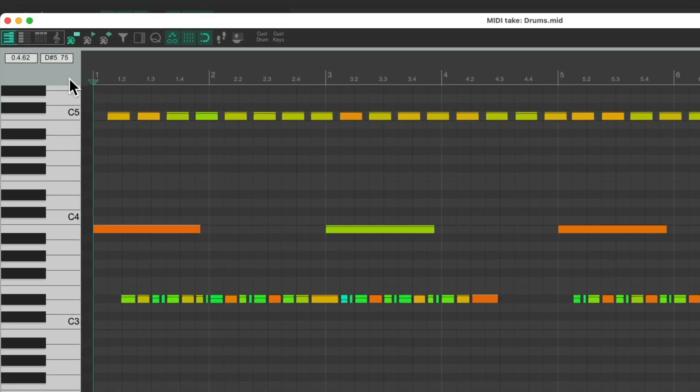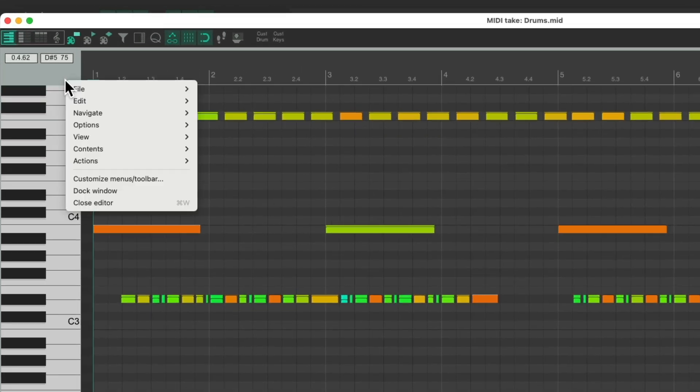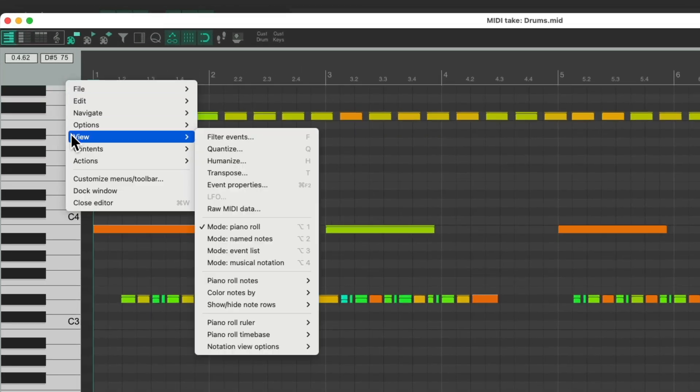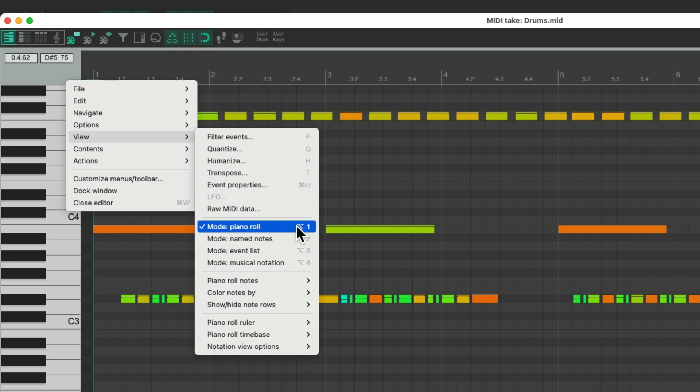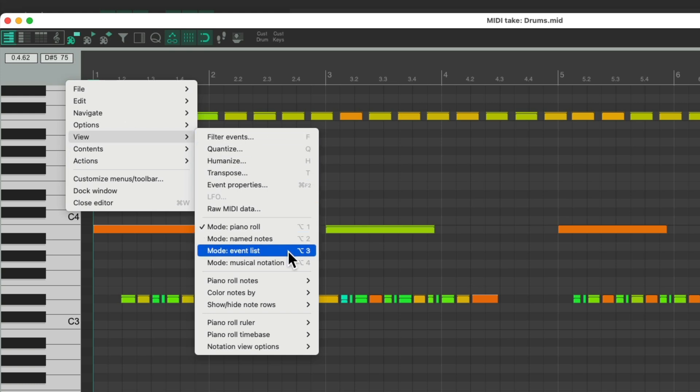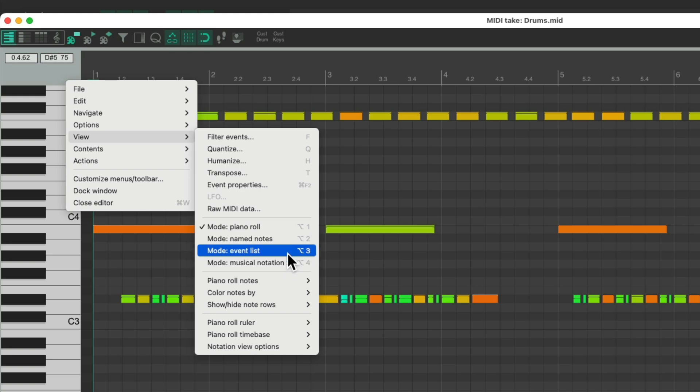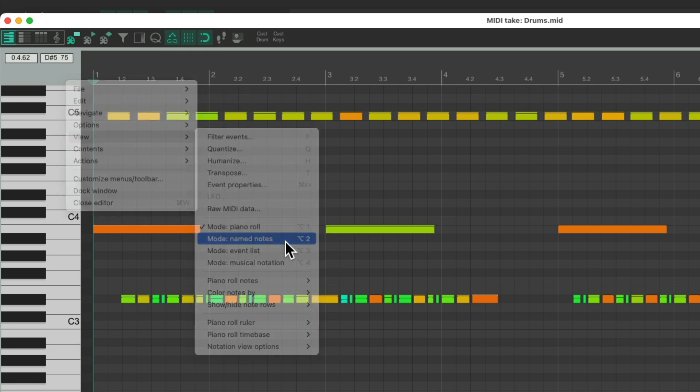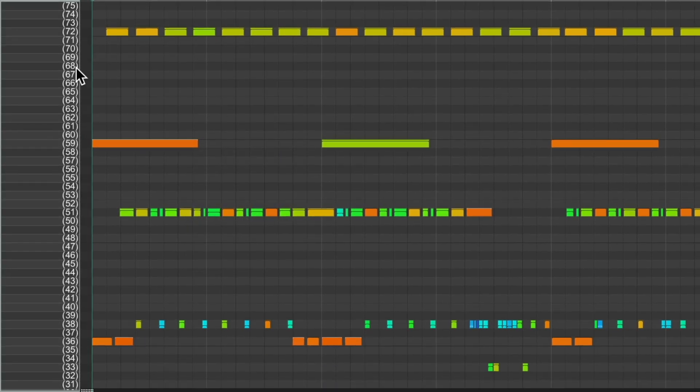If we right click up here and scroll down to view, we could change it from piano roll to name notes, event list, or musical notation. For drums, I would choose name notes. And if we choose it, now it looks like this over here.